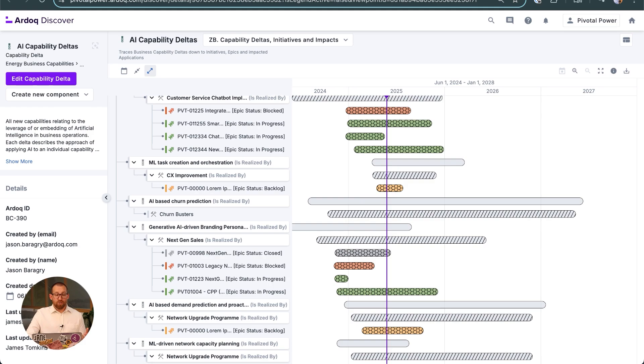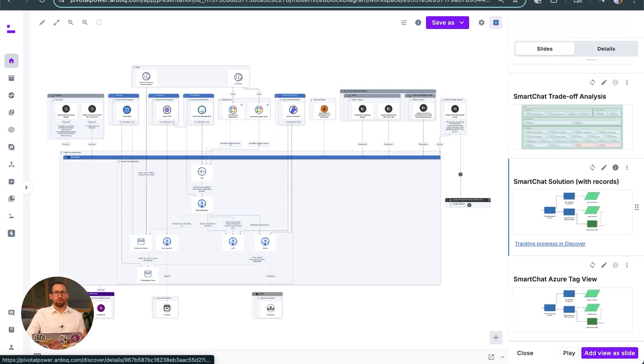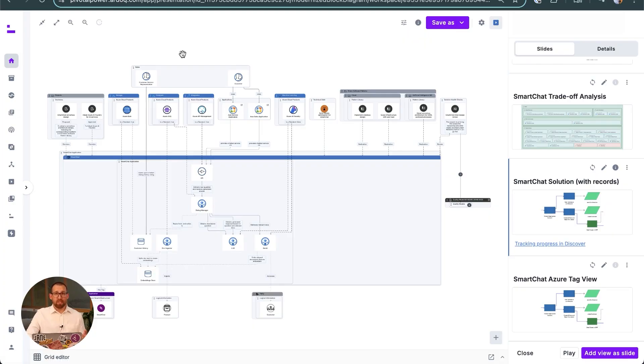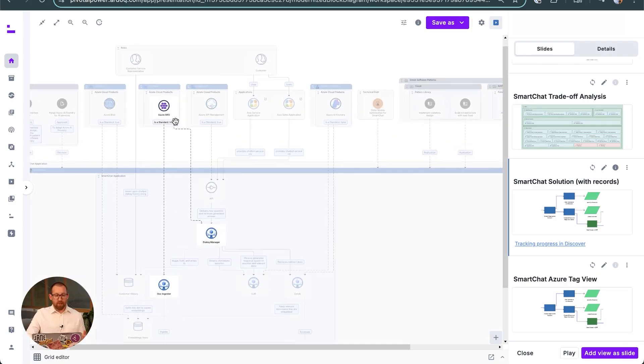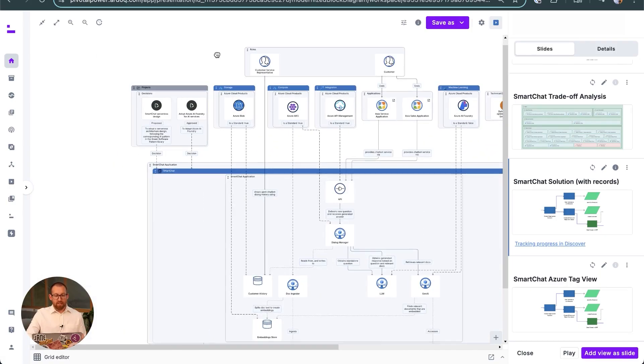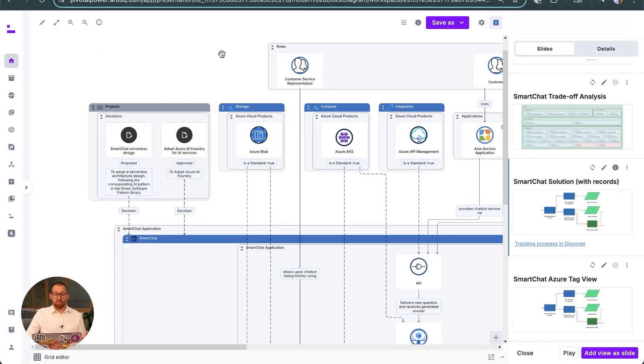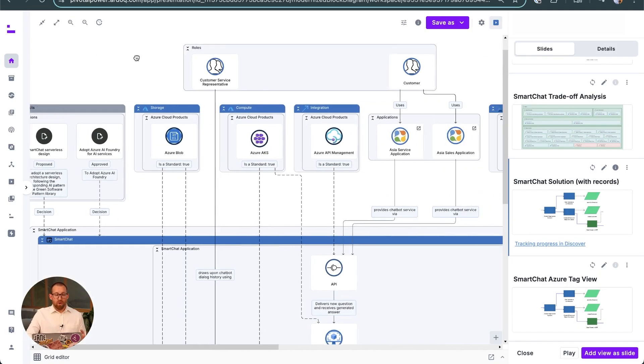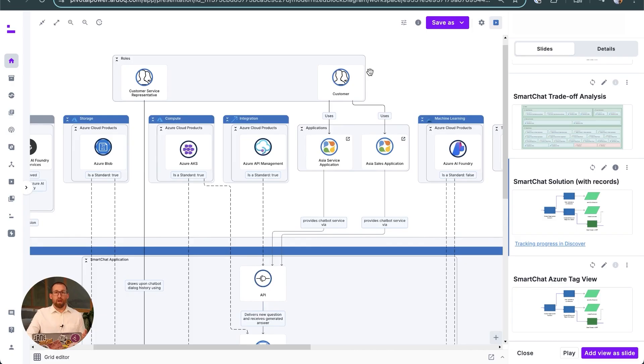Now we're approaching go-live, so let's bring everything together into one view. This is the type of thing that might be presented to the ARB before we go live. We can see the patterns that have been applied, some of the architecture decision records, one of which is still waiting approval.